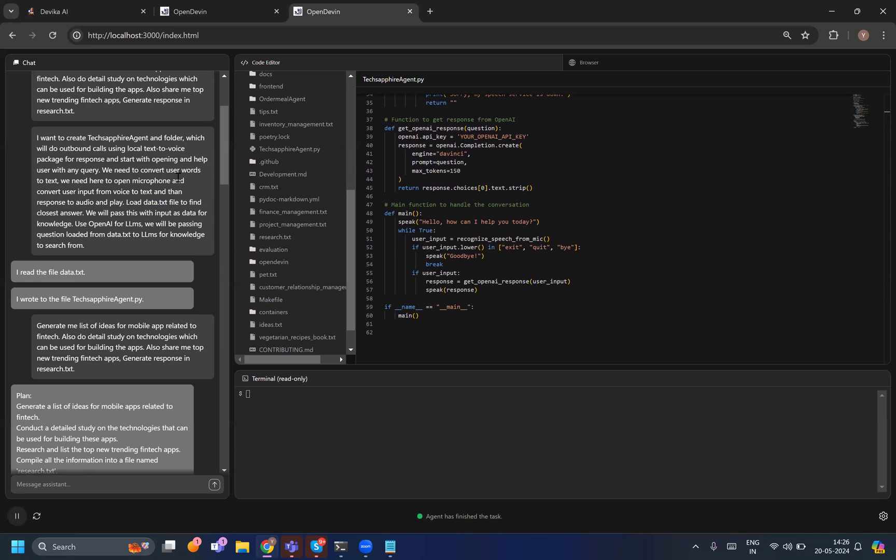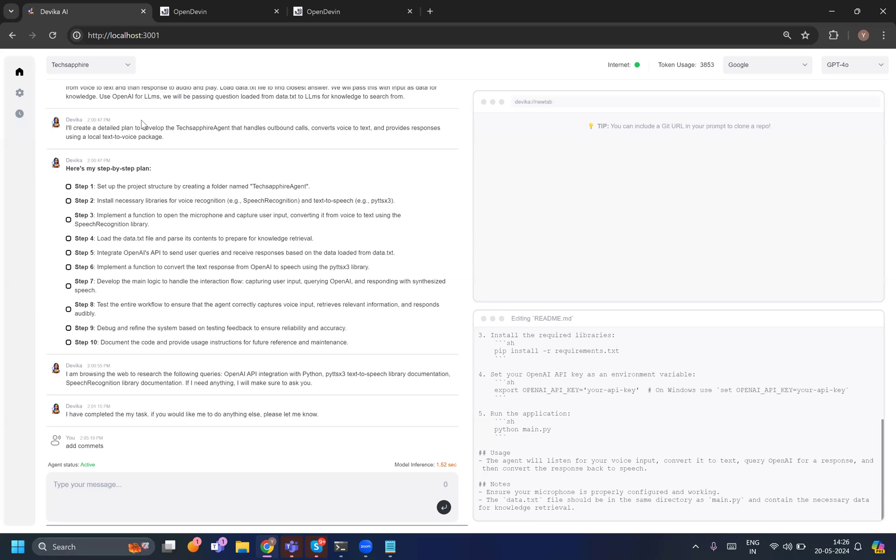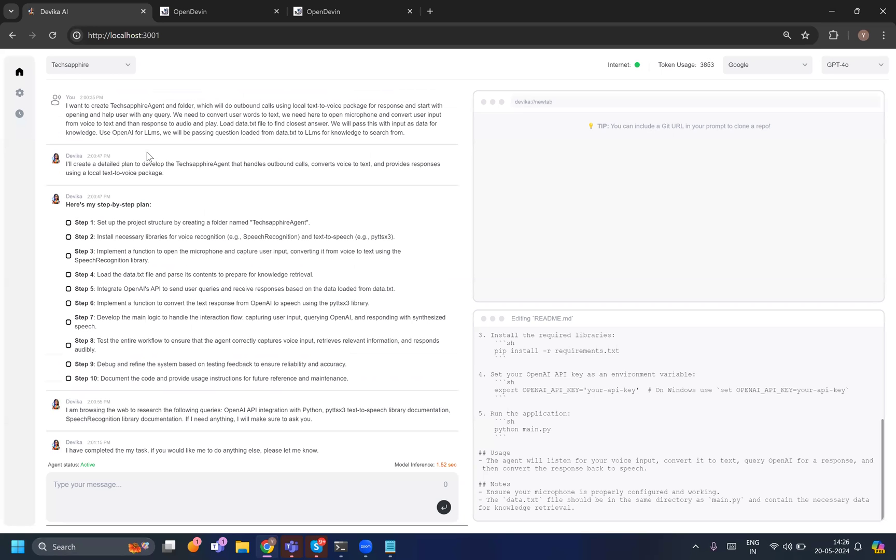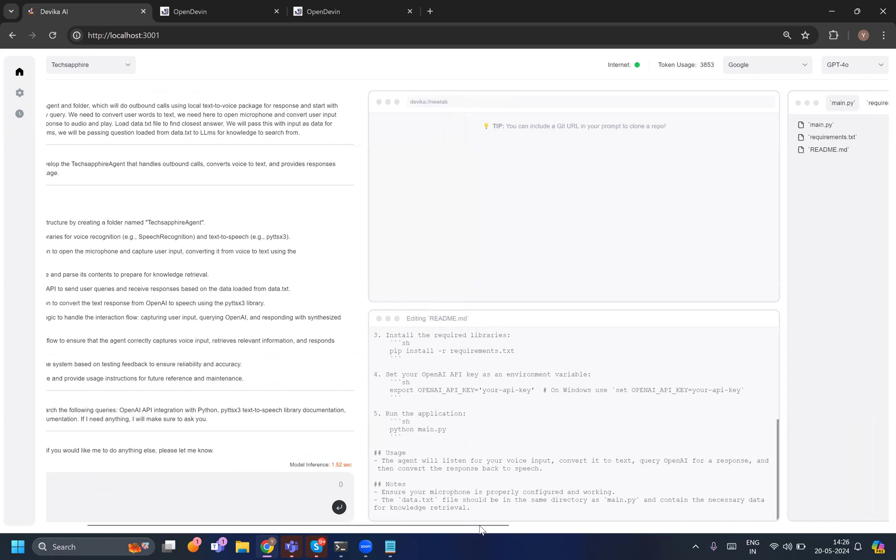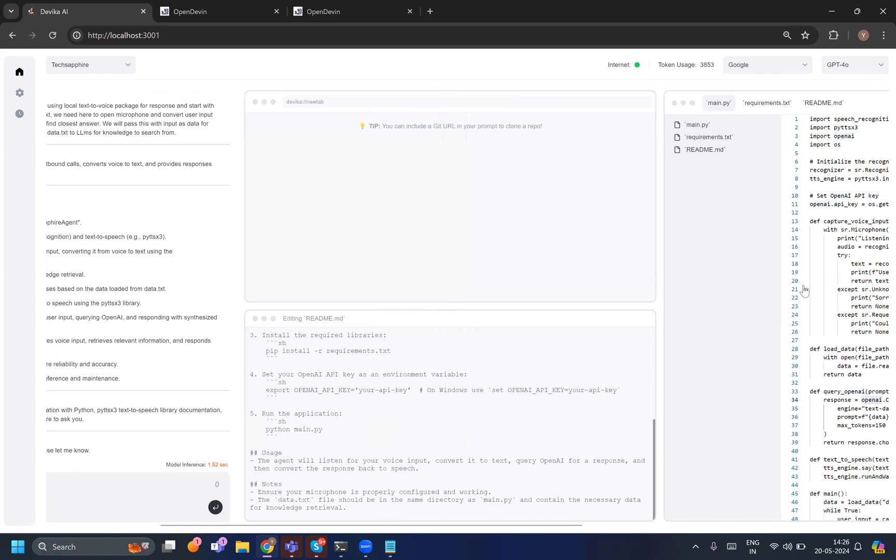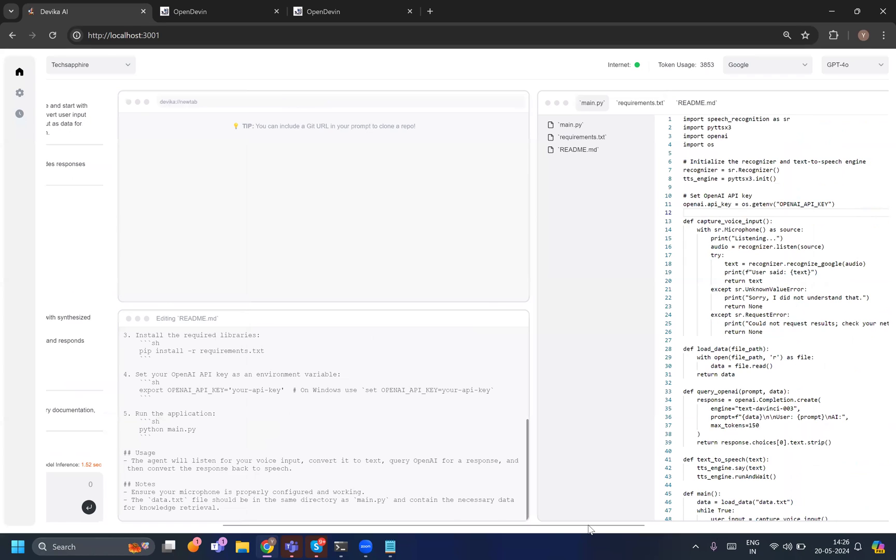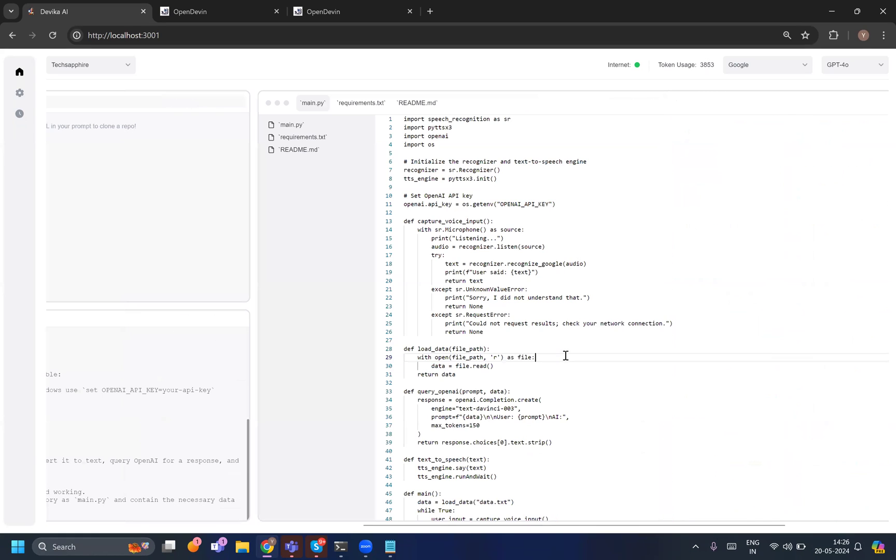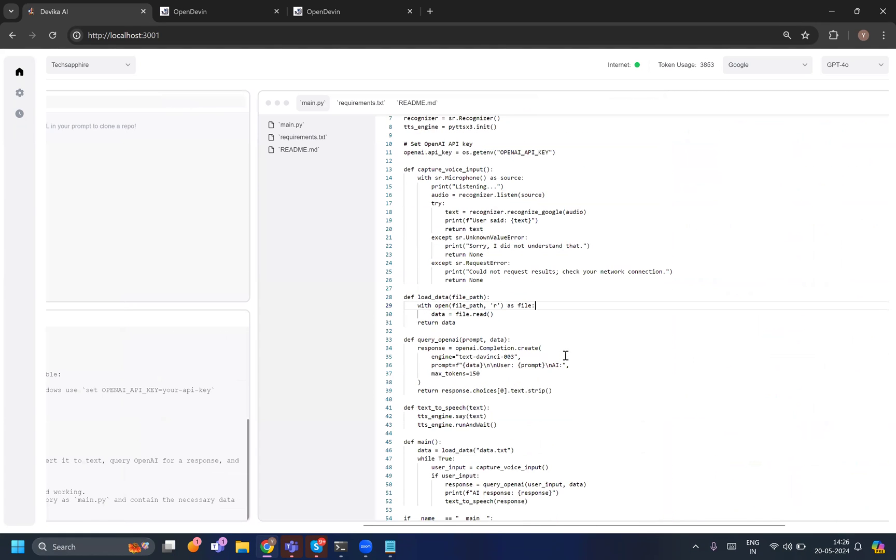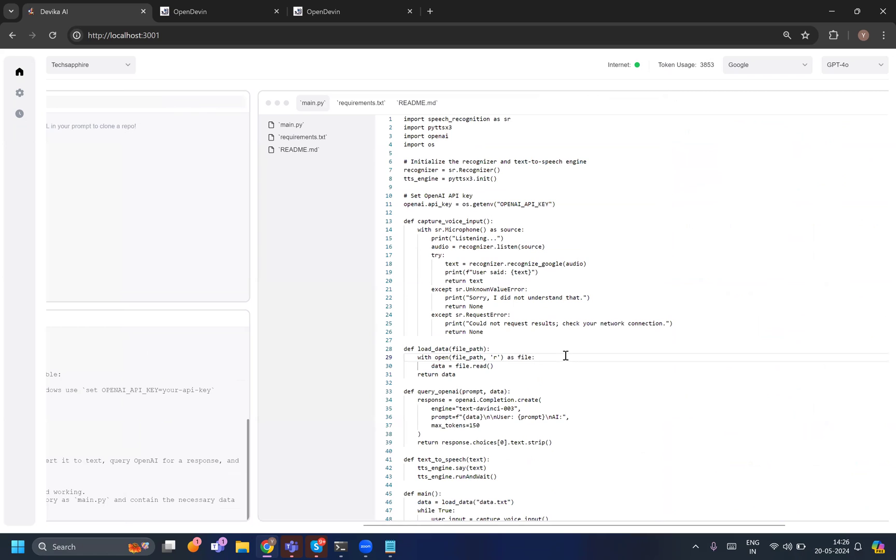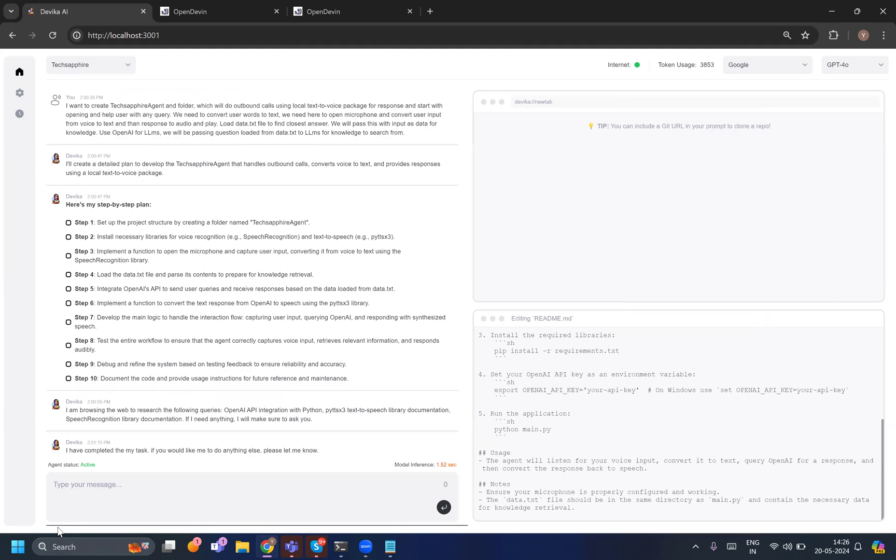to generating code I prefer Devika. Devika is kind of good when it comes to generating code and handling multiple files in your solution. So let's see - here again the same prompt was given and it has generated almost the same code. There might be a change but it works. So Devika is better in interpreting your prompt when